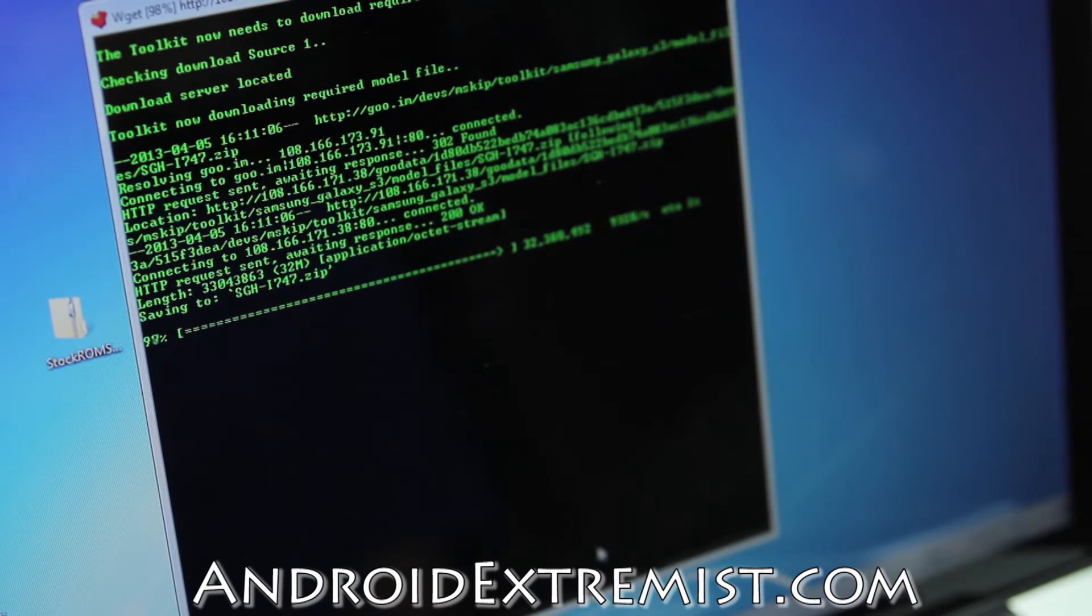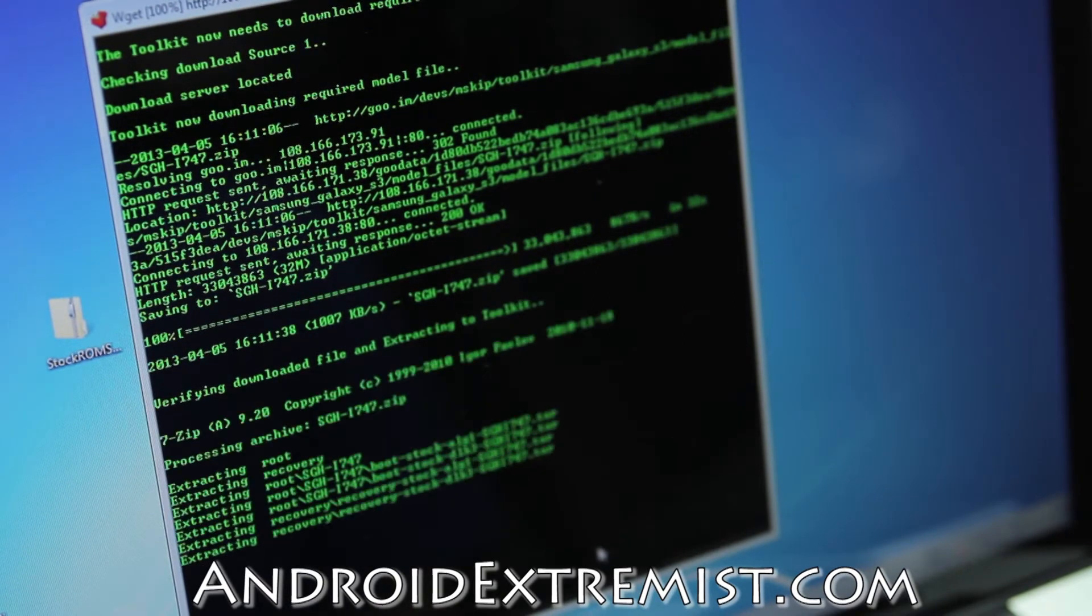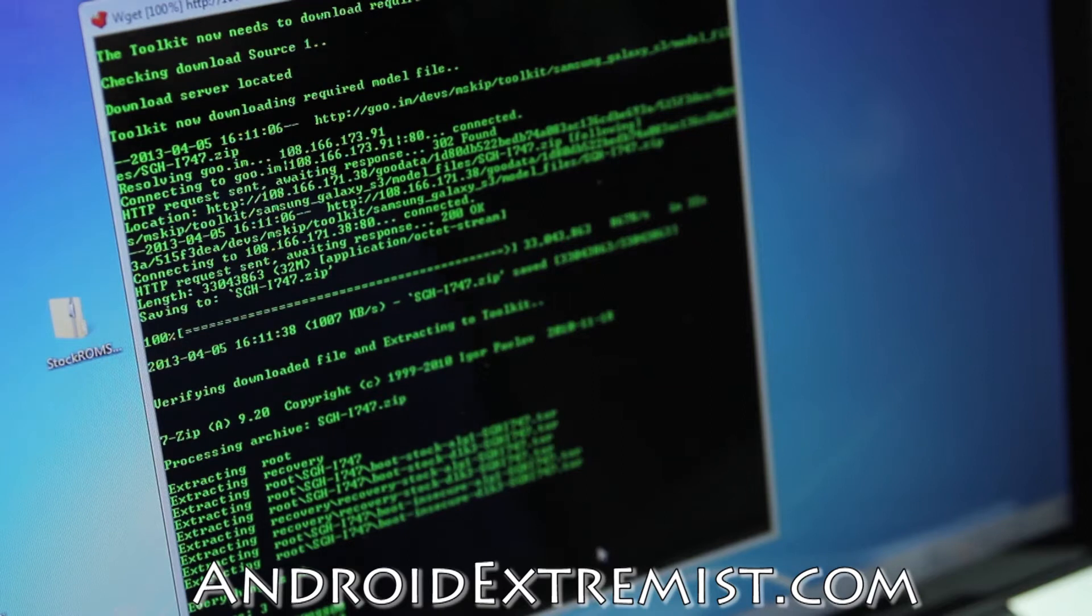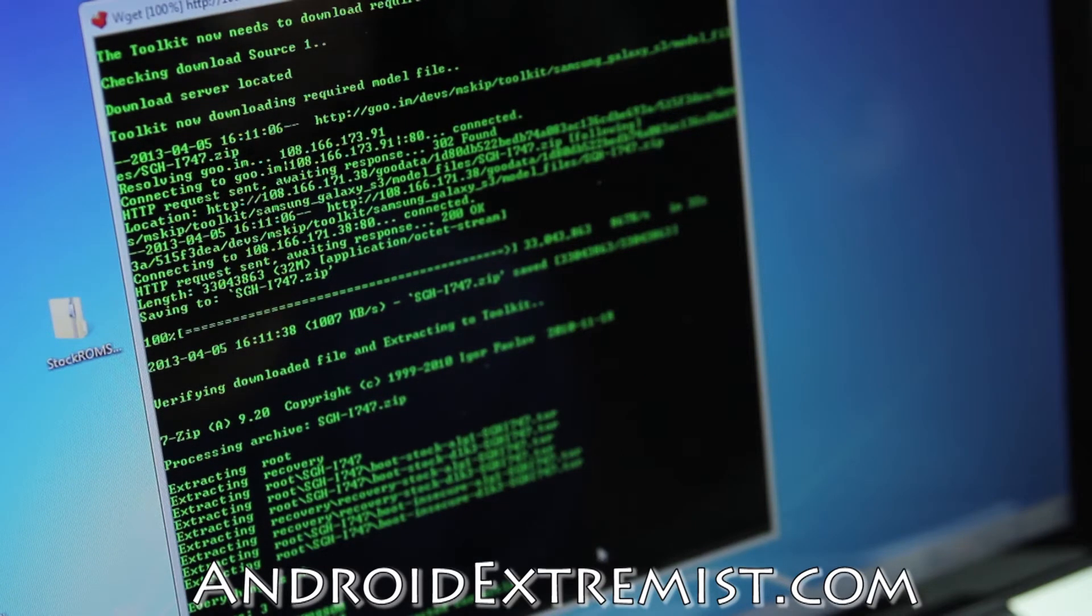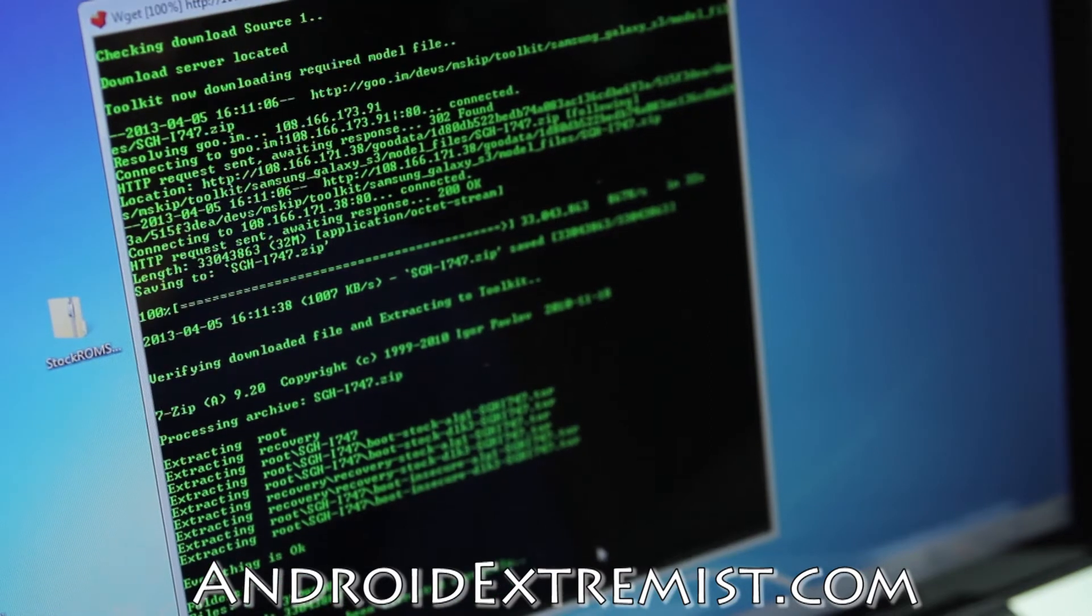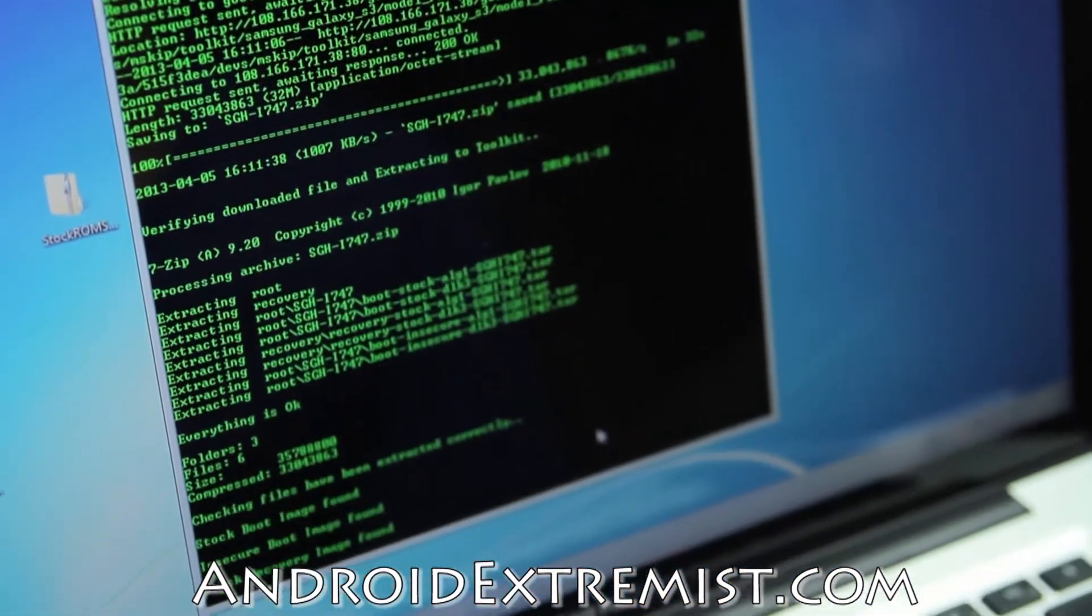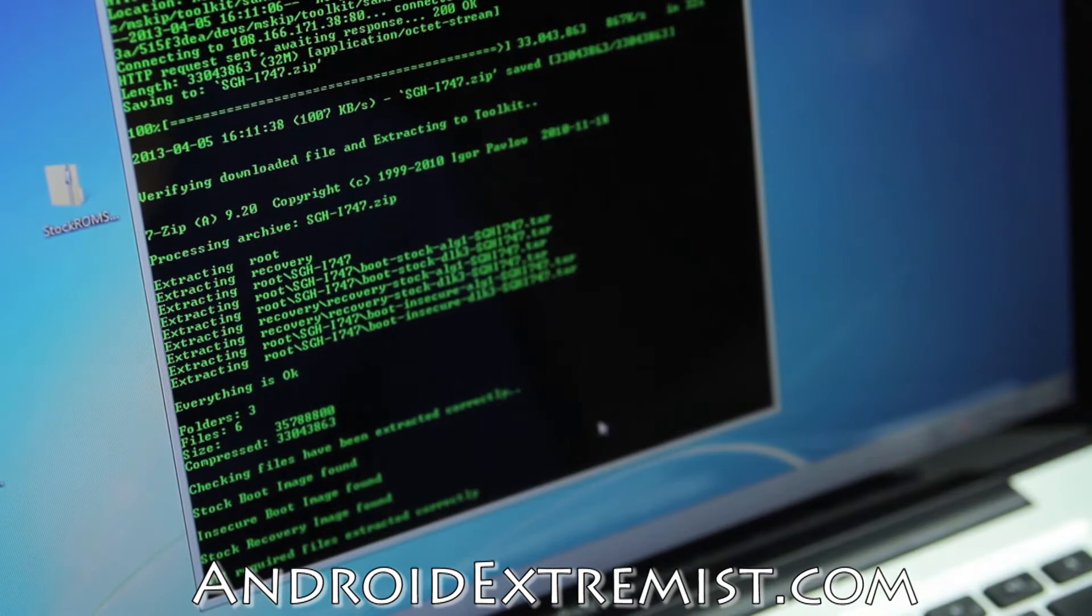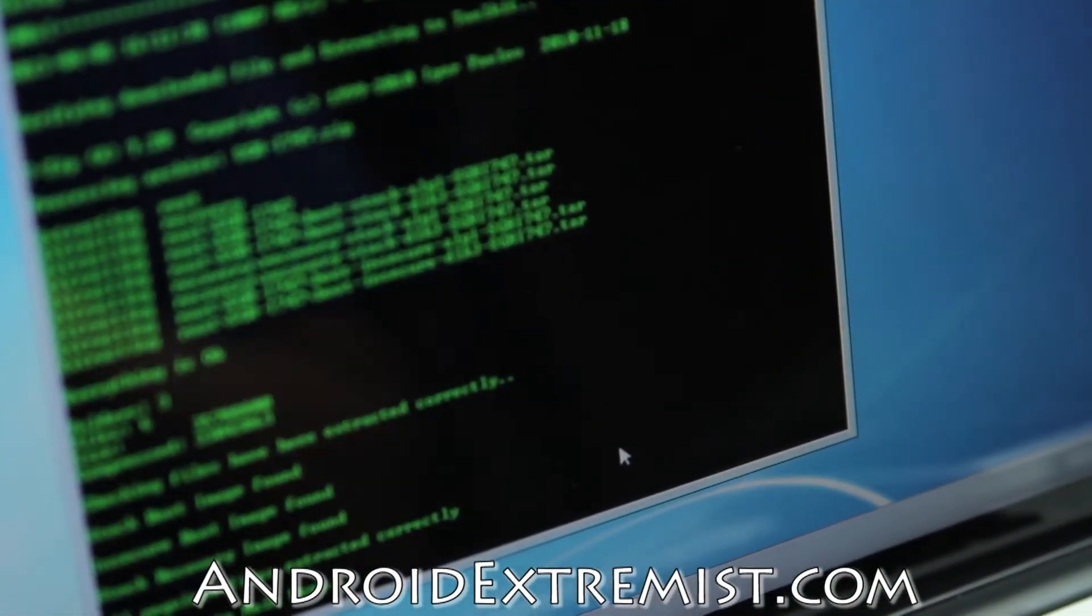Rooting your phone will help you out dramatically on improving your performance of the Android, because Samsung likes to install heavy applications and all the bloatware that you might not need in your real life. If you want to see more of the message right there, let me zoom in so you can see it better.